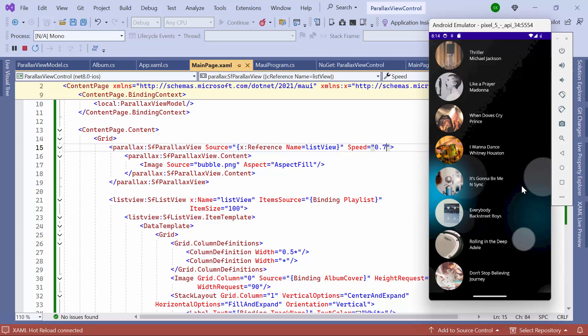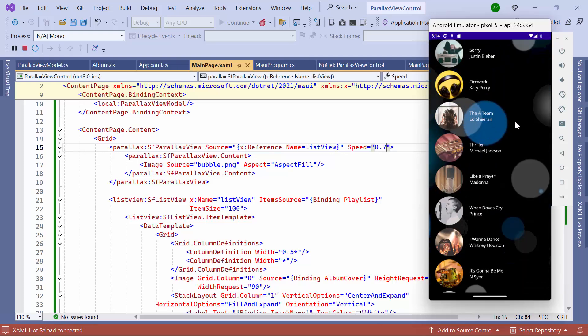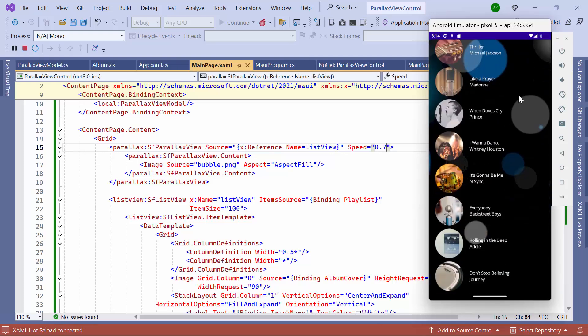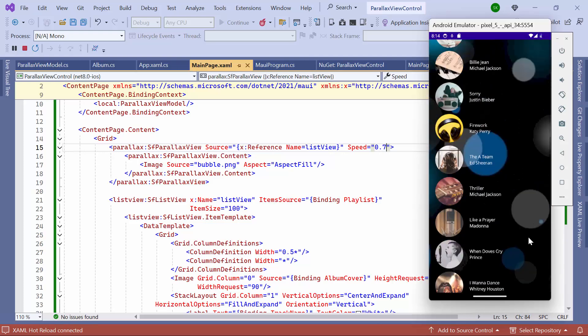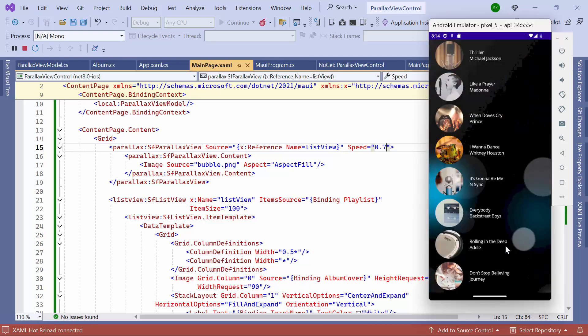Now, you will see that the background view scrolls along with the foreground view, depending on this speed value.